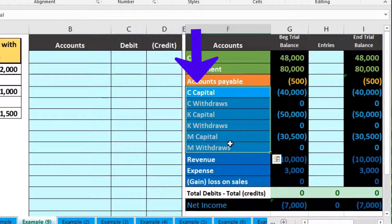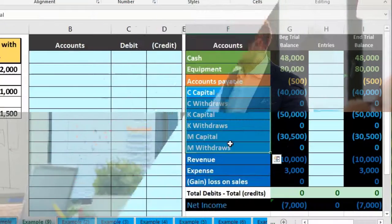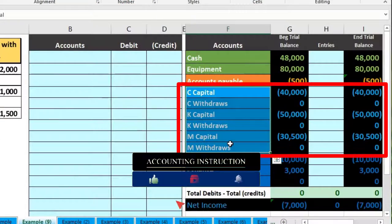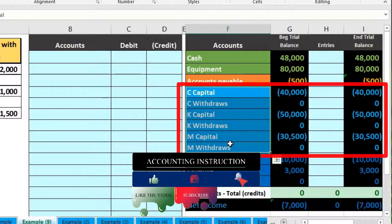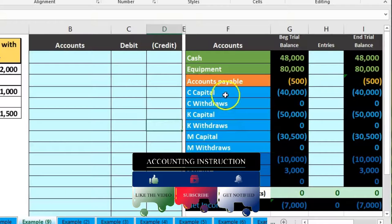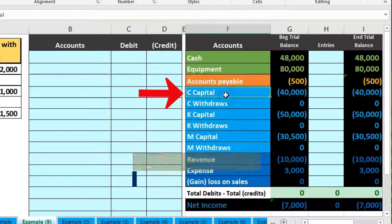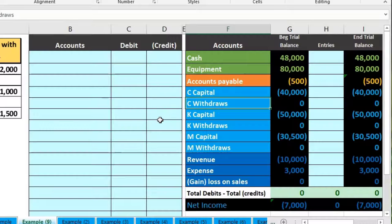On partnerships, capital accounts can get rather long and cumbersome looking because we're going to need multiple partner capital accounts as opposed to a sole proprietor. It can even be more intimidating than a corporation. The partnership will have, like a sole proprietor, a capital account and then a withdrawals account, and that's usually the way the trial balance will be set up.